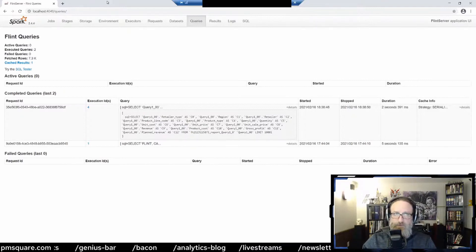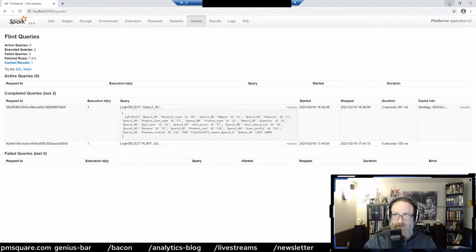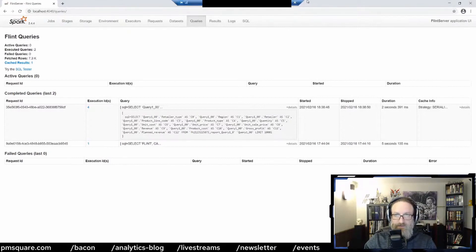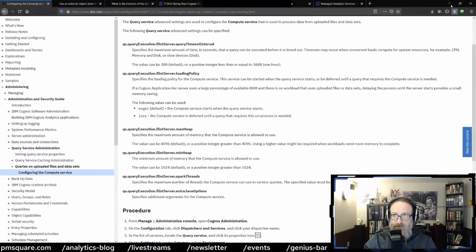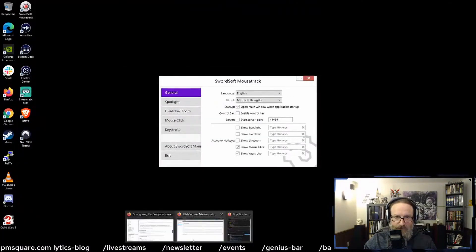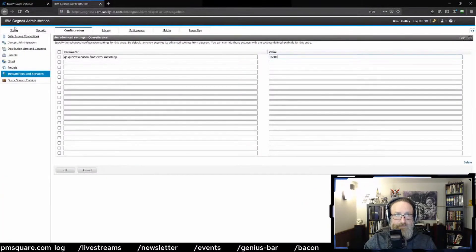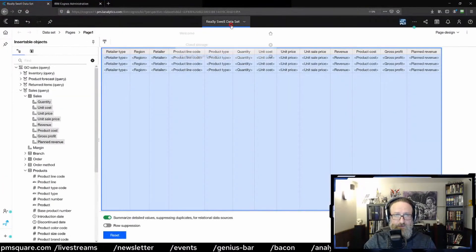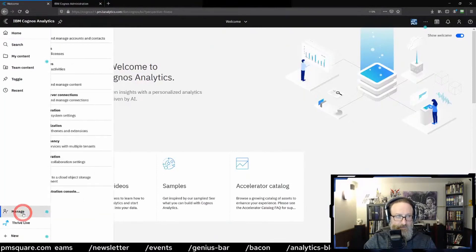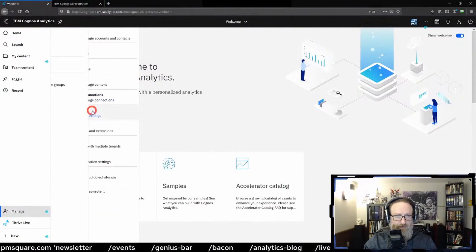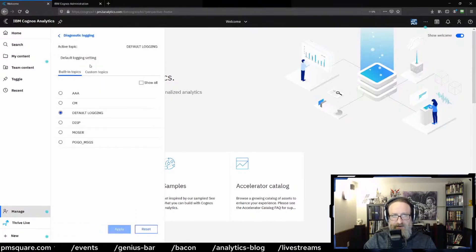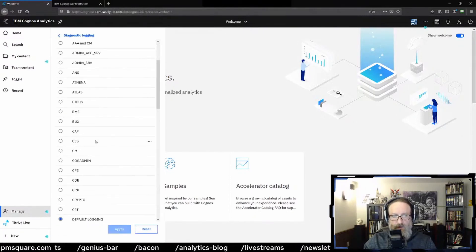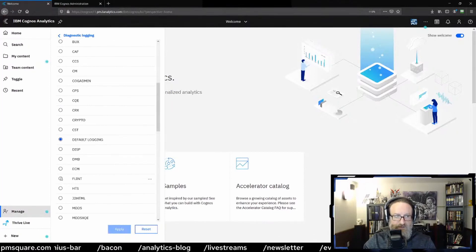There's also a place where you can turn on Flint logging. If you want to start logging this sort of stuff into the Cognos logs. And that would be, if you go into the manage menu, under configuration diagnostic logging, if you click show all, you'll see you have this Flint option.